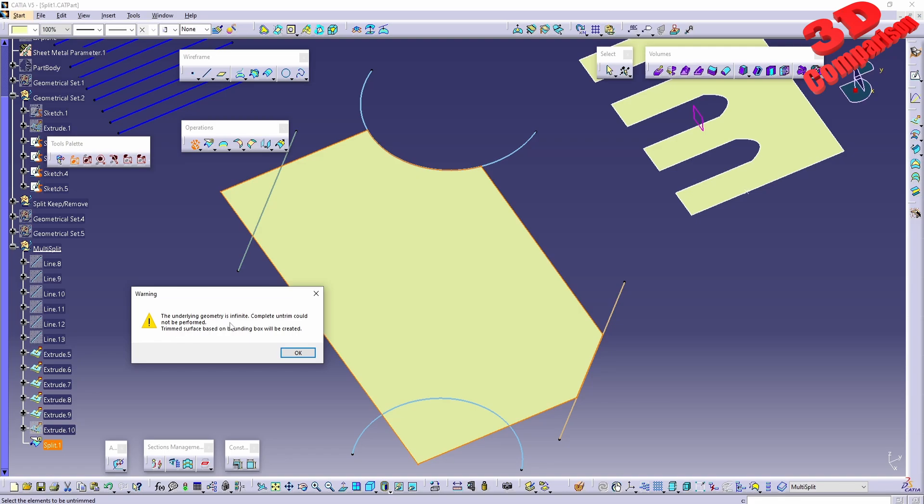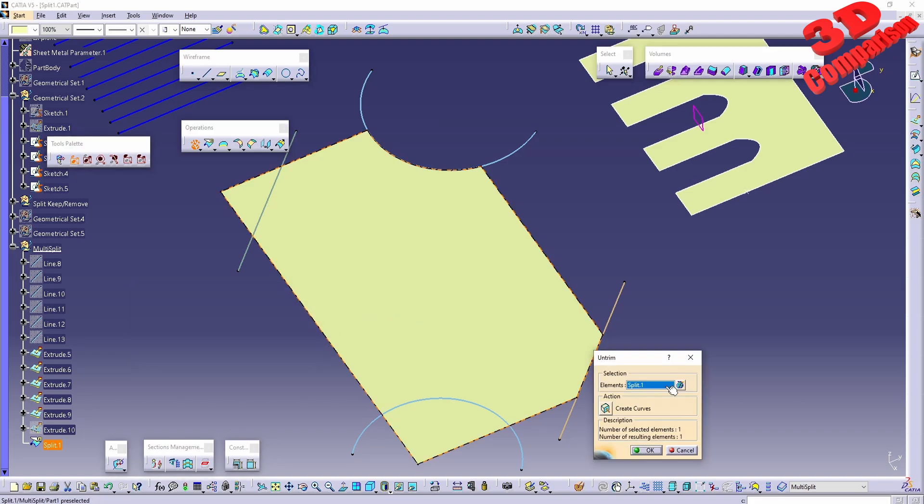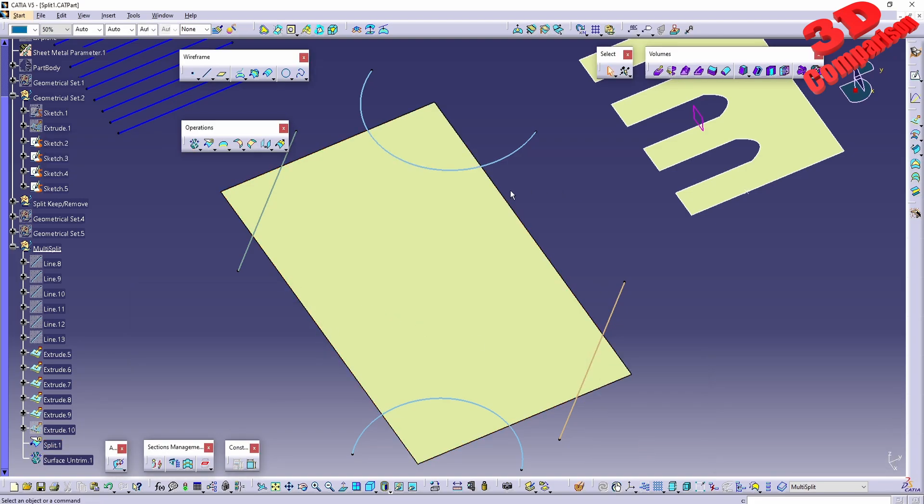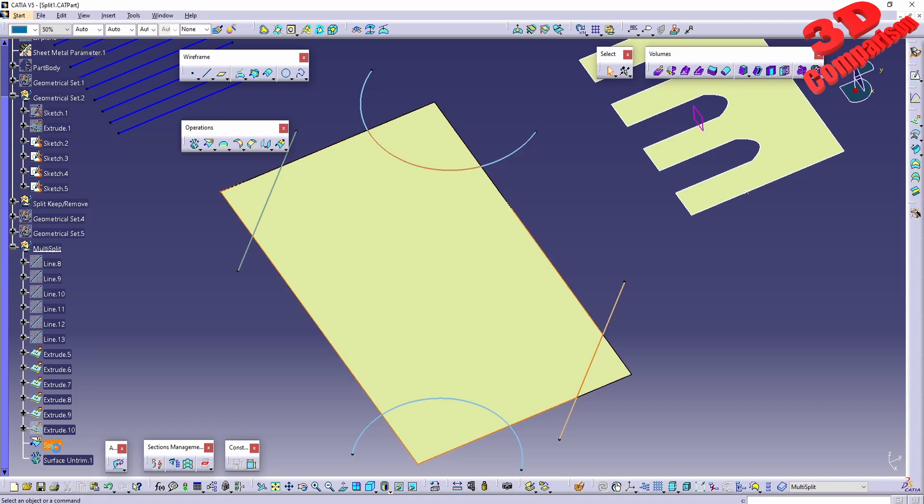those created by the bounding box will actually be the original one because that's the shape of the bounding box. If I click OK, we'll have those restored. Over here I used Untrim on a split.